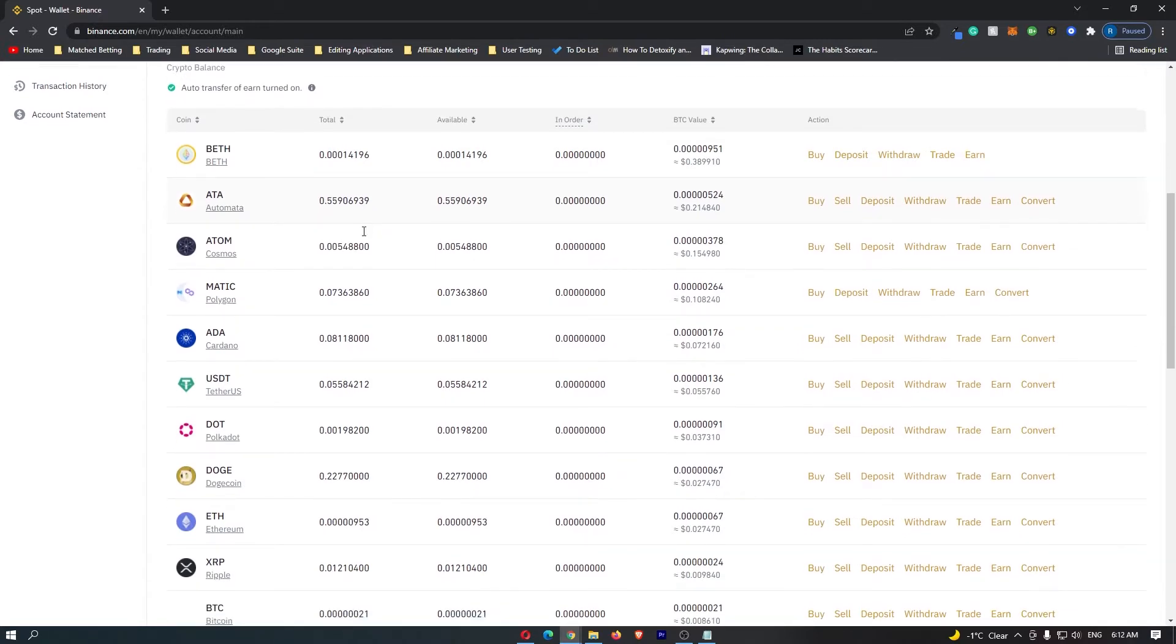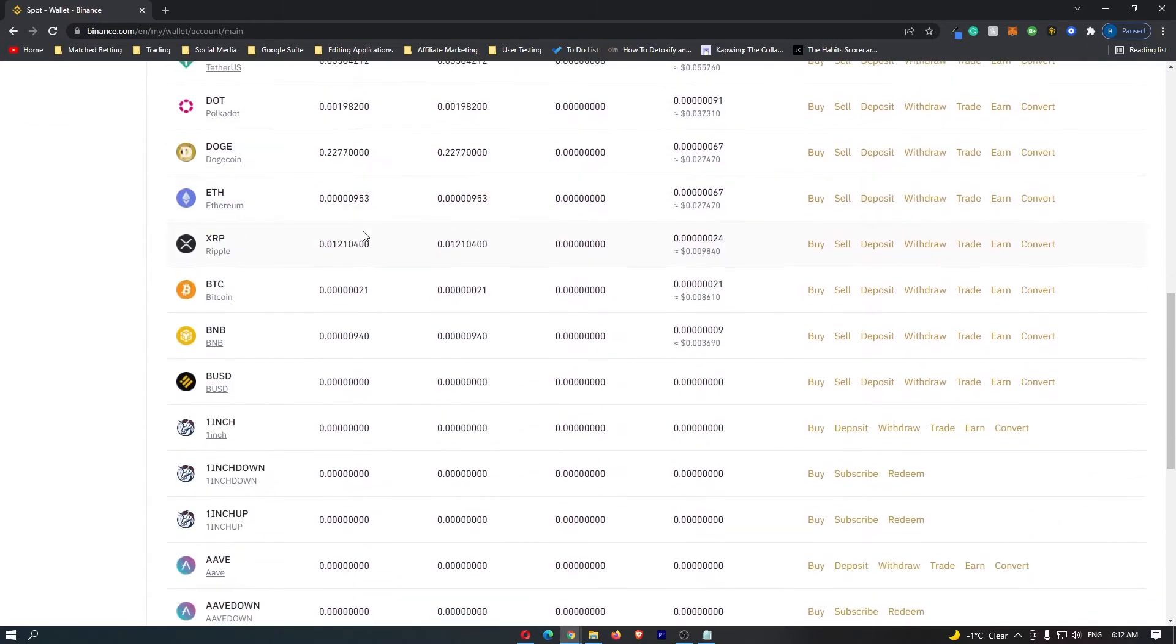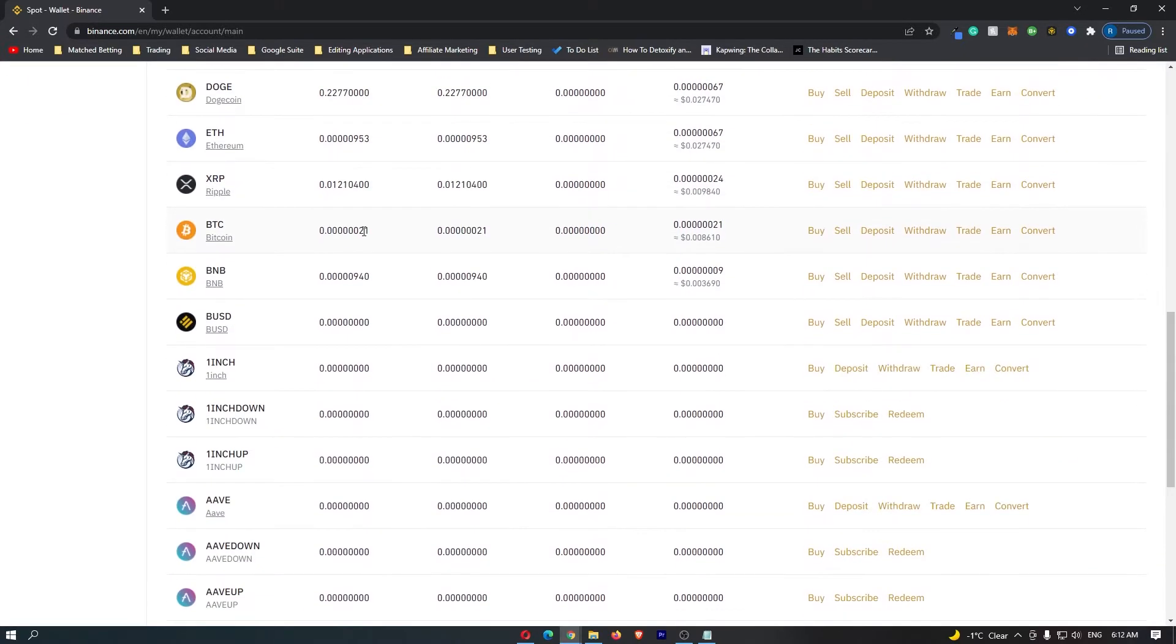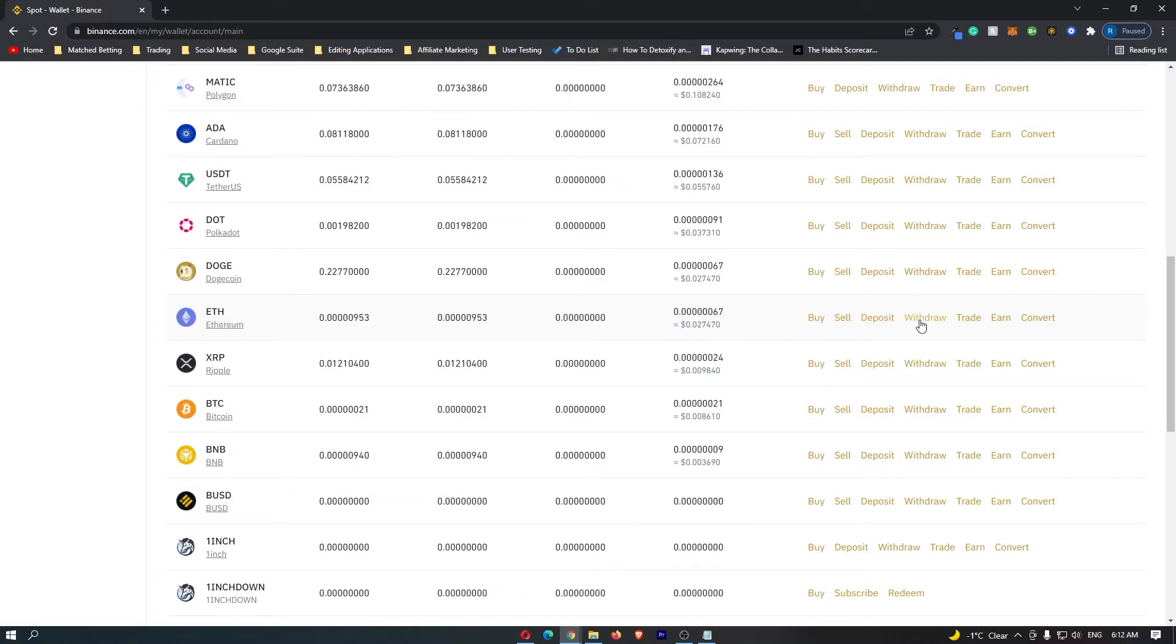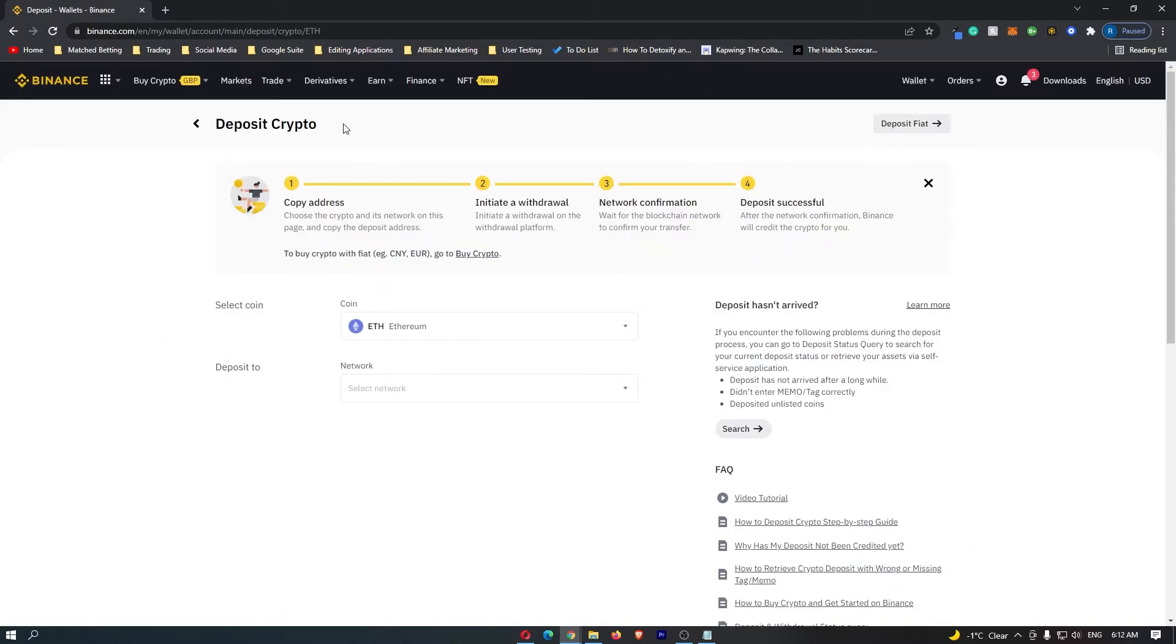You want to go down here and select the cryptocurrency that you would like to transfer, and in this video, I am going to be transferring Ethereum. Locate the coin that you are transferring, and once this is located, you want to come over to the right-hand side and click on Deposit.